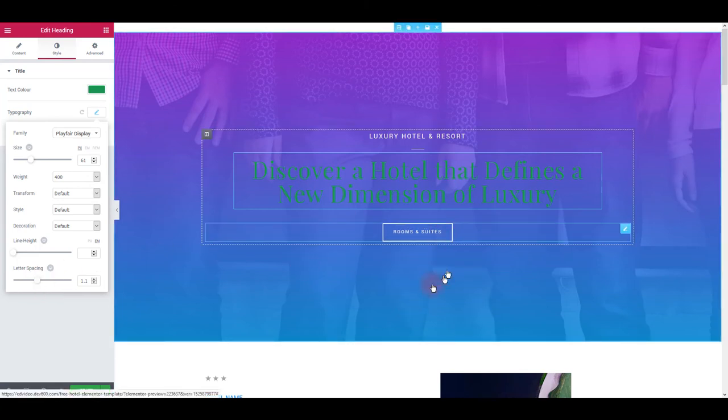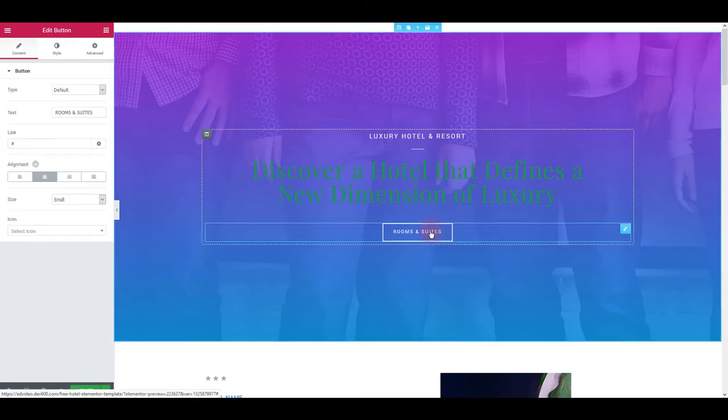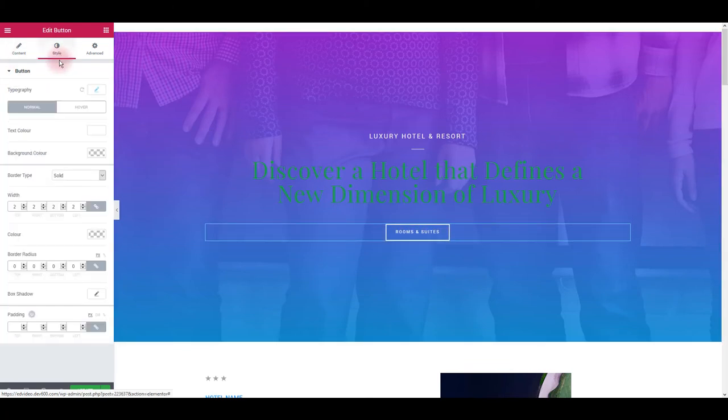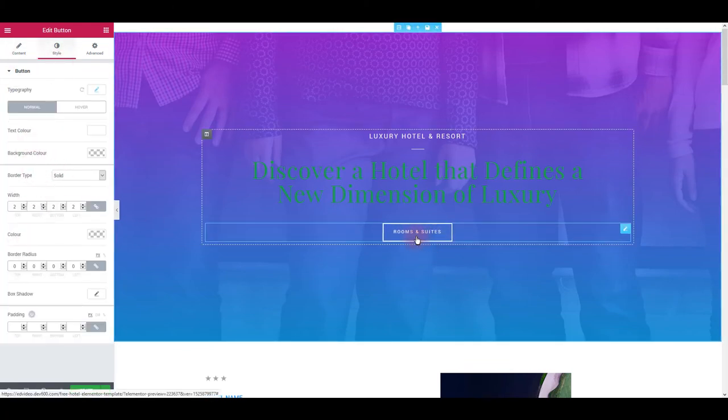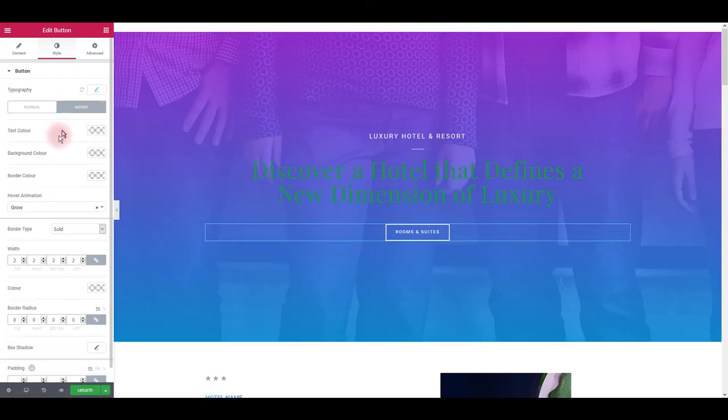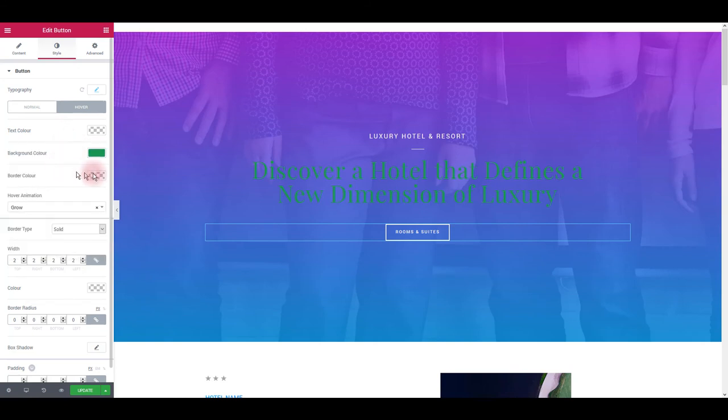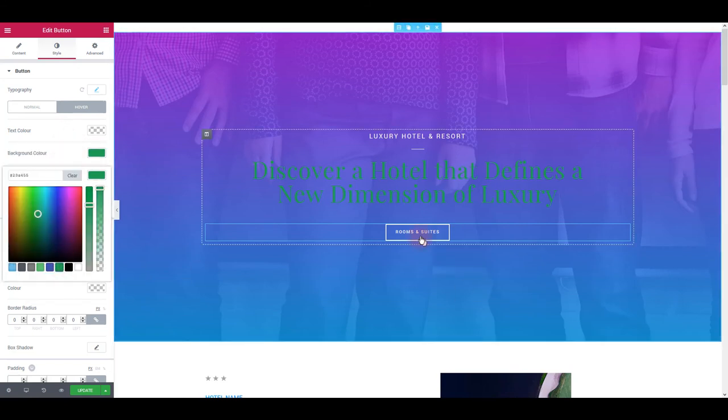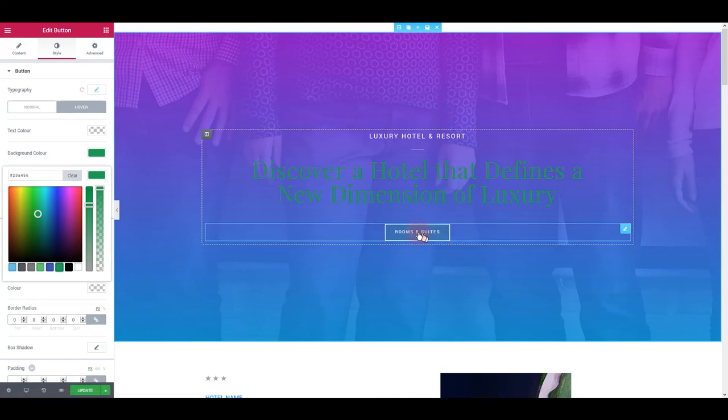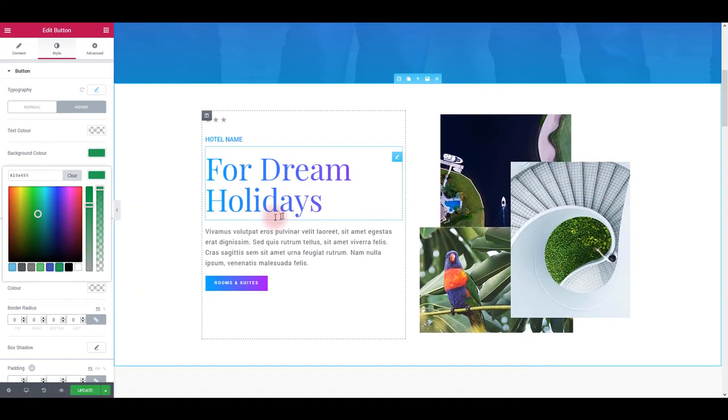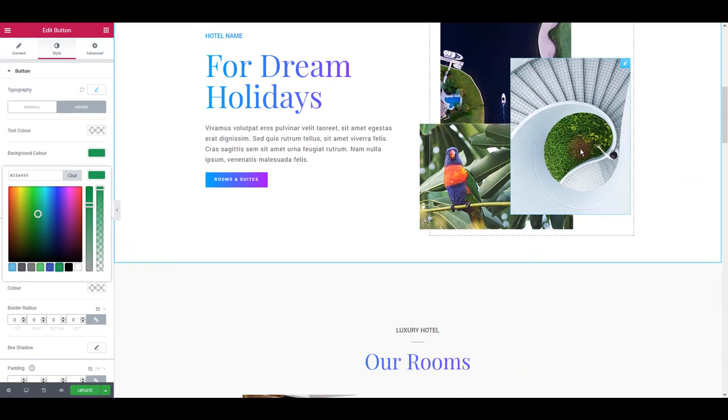To update the button, once again, you want to click on it, go to style tab and edit the settings. For the button, don't forget to change the hover state too. So here, let's for example, change the background color and border color as well. Now you can see that button background is changed on hover. Let's see what else we could change here.